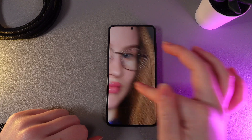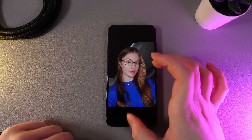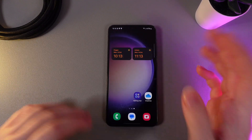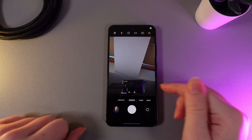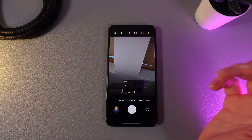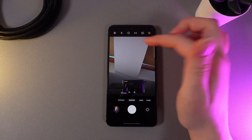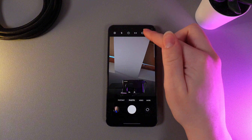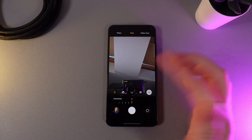So this is how beauty mode works, and now let me show you how to enable it. For that, we need to open the camera and switch to the selfie camera. Then click on the button at the upper right corner and choose smoothness.